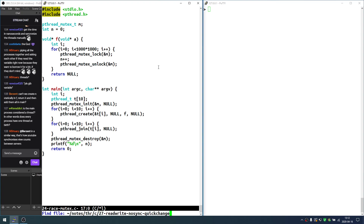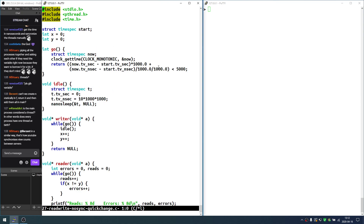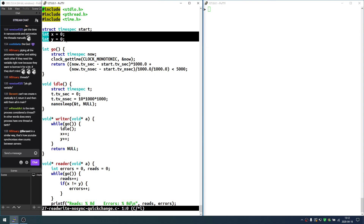The story goes like this: we have two global variables and some threads that increment them both, and some threads that compare them. When they are not the same value, we consider that to be an error.